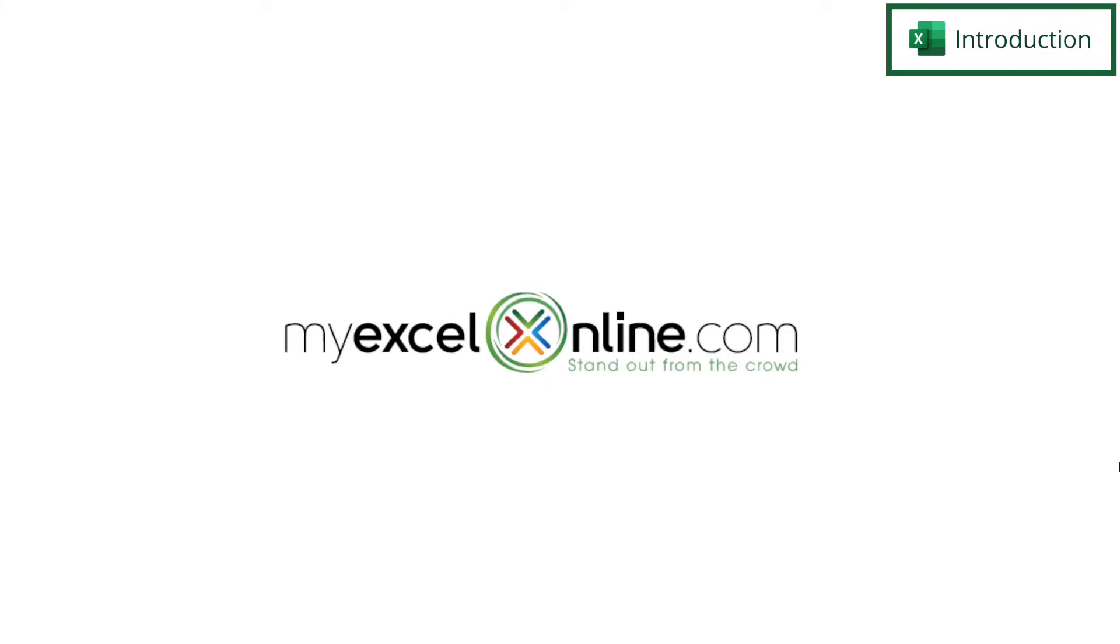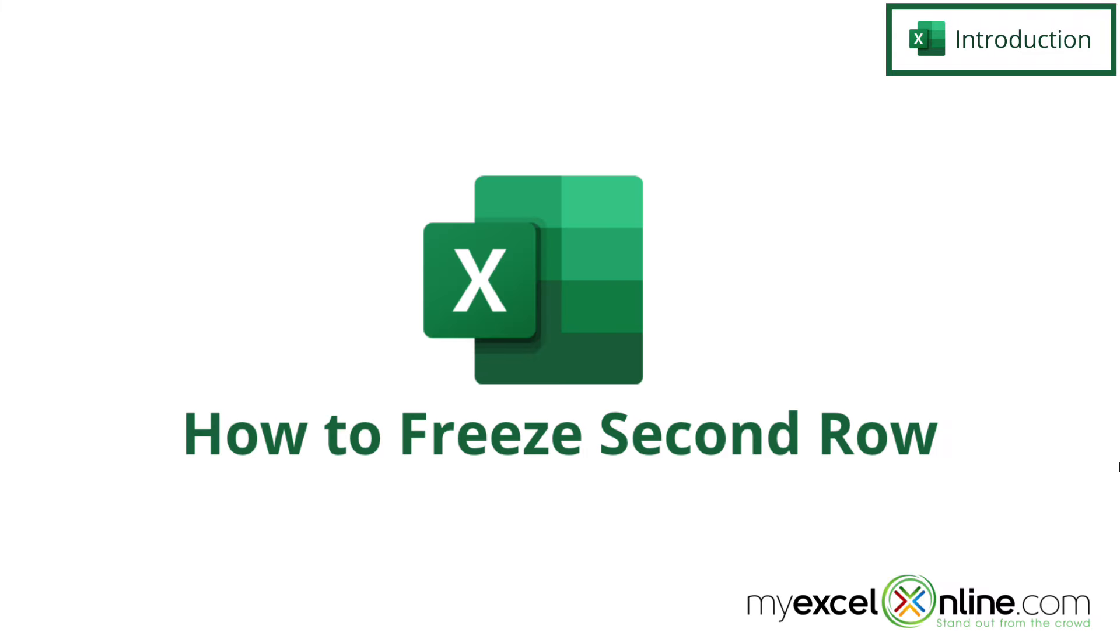Hi, and welcome back to MyExcelOnline.com. Today, we are going to show you how to freeze the first and second row in Microsoft Excel.